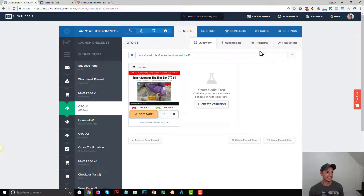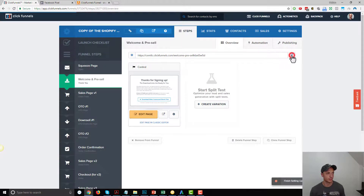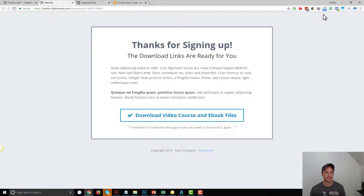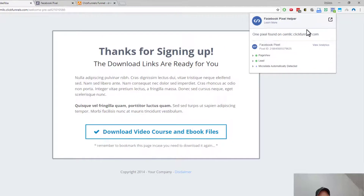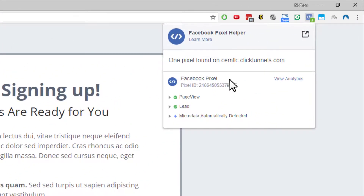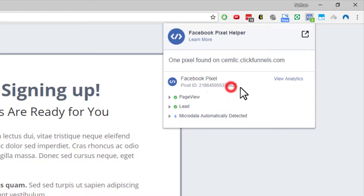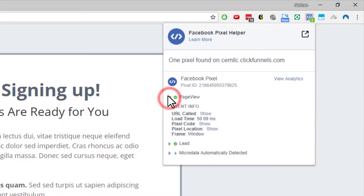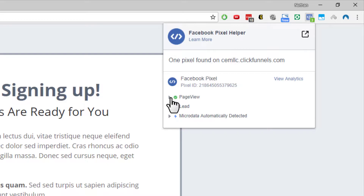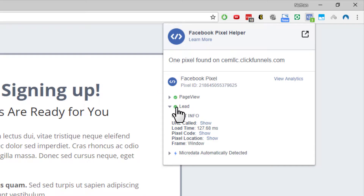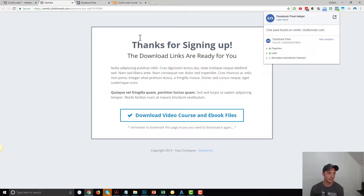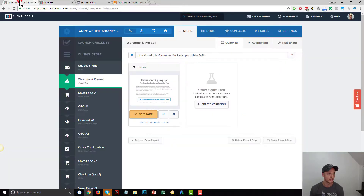Now let's test our pixels to see if they're firing correctly. Load up the Welcome and Pre-Sale page. I have the Facebook Pixel Helper Chrome extension installed — I'll have a link below. Click on it and it shows what standard events are firing on the page. You can see the Page View event triggered, which fires on all pages, and then the Lead event also triggered successfully with a green circle. That's exactly what I wanted when somebody lands on my Welcome and Pre-Sale page.